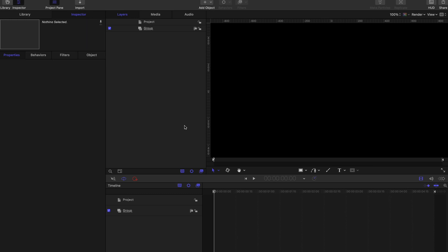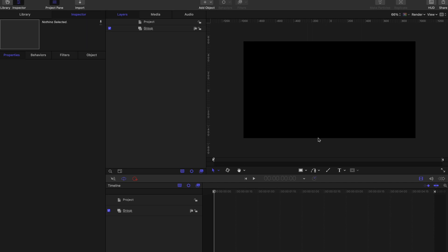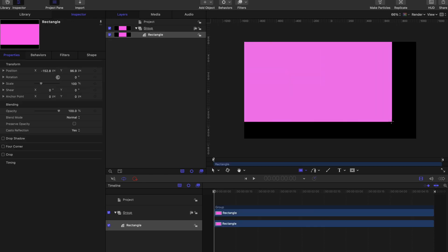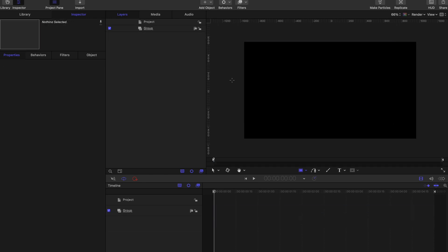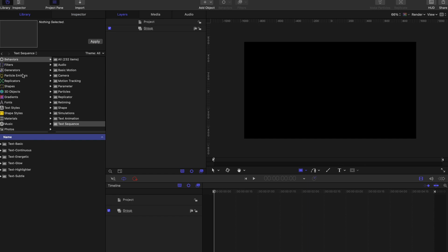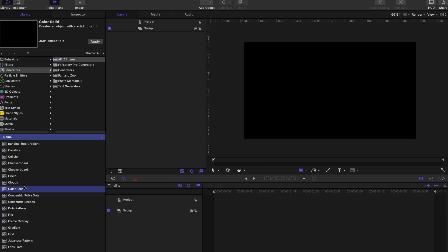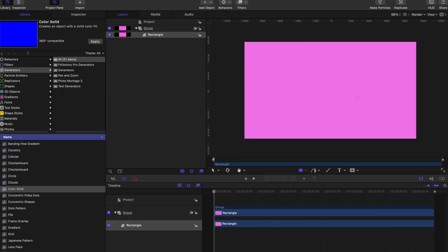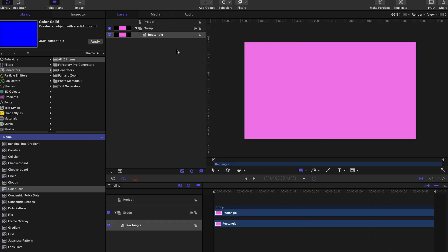Let's Command-minus to zoom out. The first thing we'll do is create a rectangle that fills the canvas. You can do this by using the rectangle tool and clicking and dragging, or you could go to the Library, go to Generators, go to Color Solid and apply a generator. Any one of them works, but personally I'm going to use the rectangle tool here.